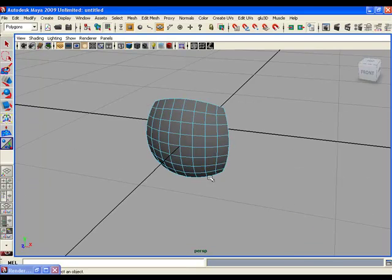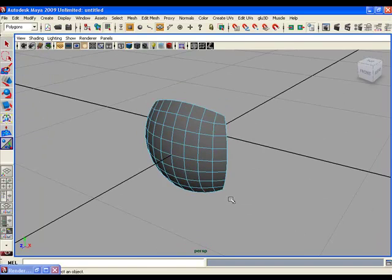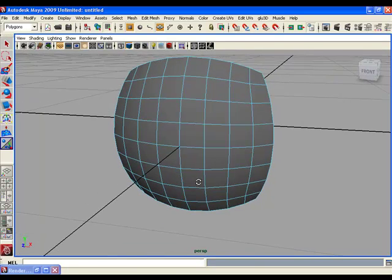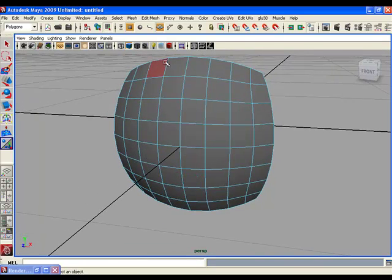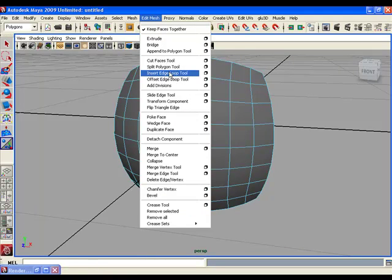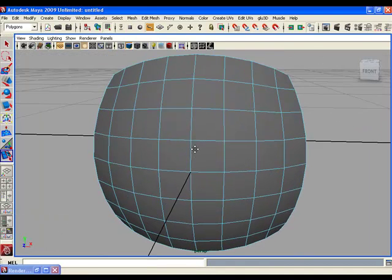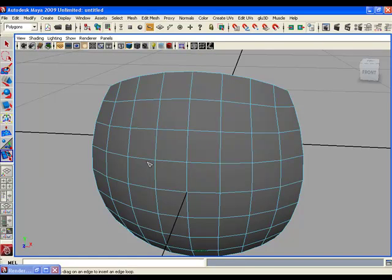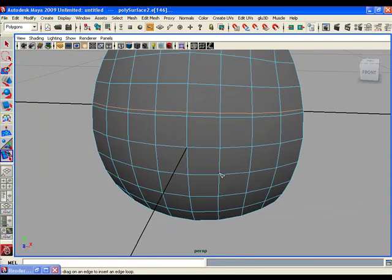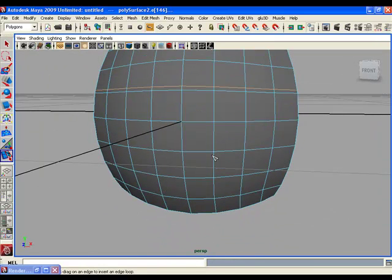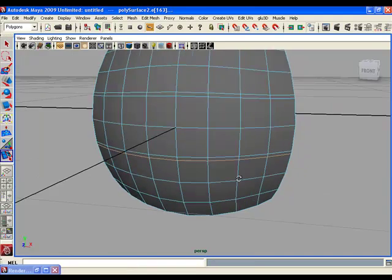Now you will insert two edge loops to the middle. Get the Insert Edge Loop tool and insert an edge loop right here near the second middle edge, and another one right here near the second middle edge loop on the other side.